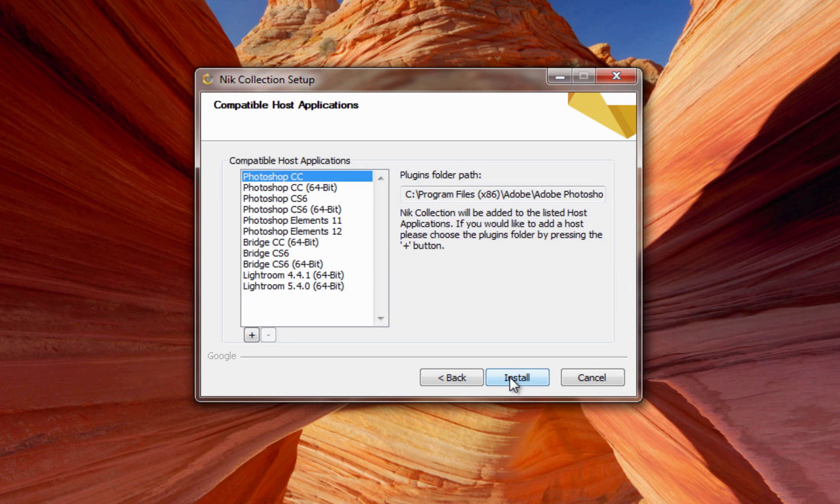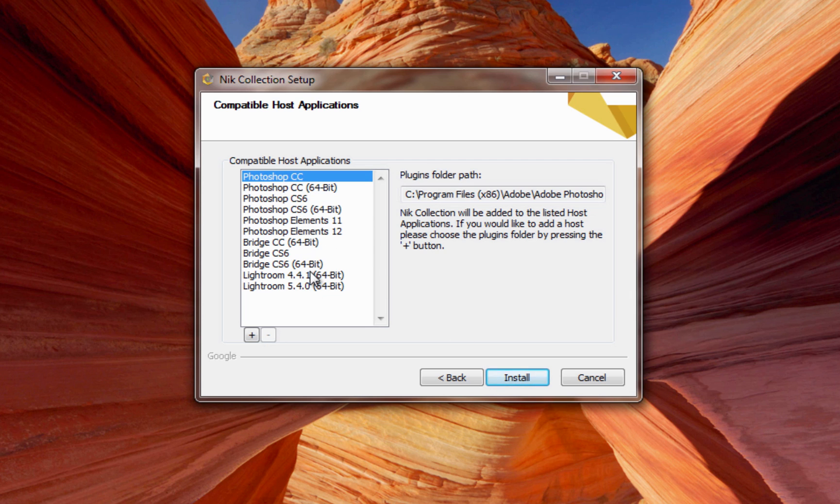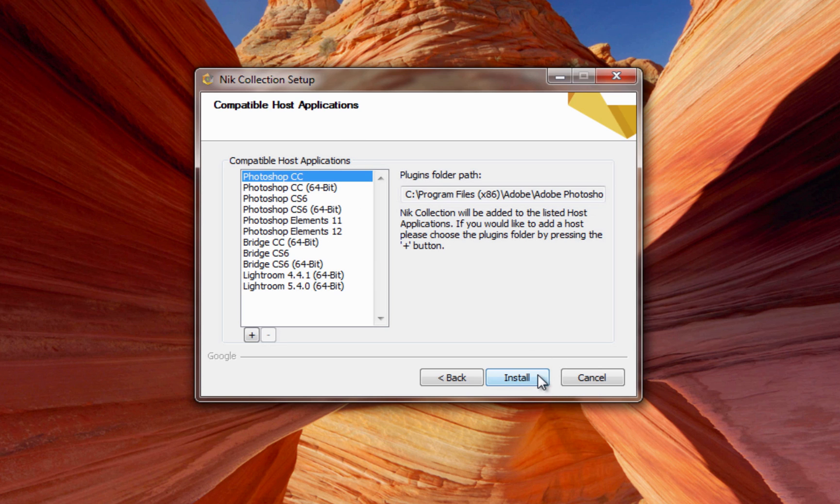This page tells you all of the host applications that the Nik Collection will try to install into. You can see we've got a long list here. Now this is going to try to put it into all of these host applications, not just whichever is highlighted. So just go ahead and say Install.